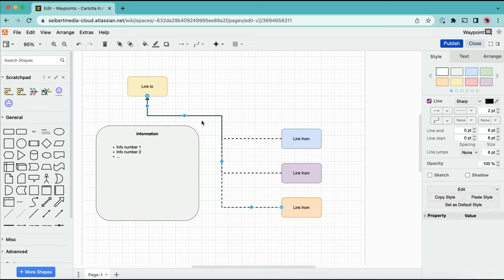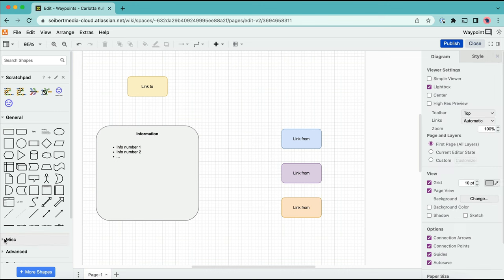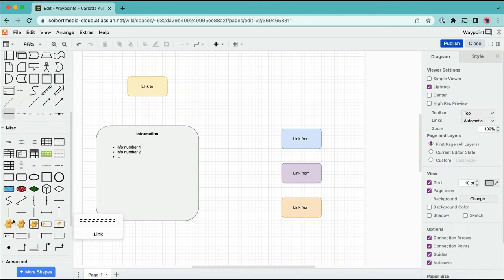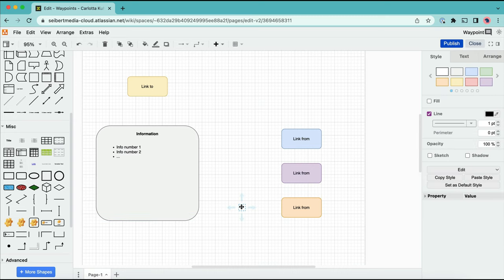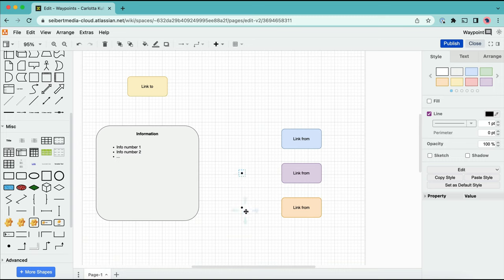Waypoints assist in creating a central connection for your connectors. They help optimize your diagram by providing a central data stream you can adjust instead of many individual connectors. Waypoints should be added at any point one connector would be layered over another.